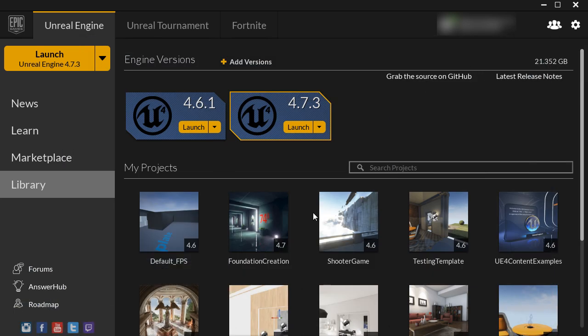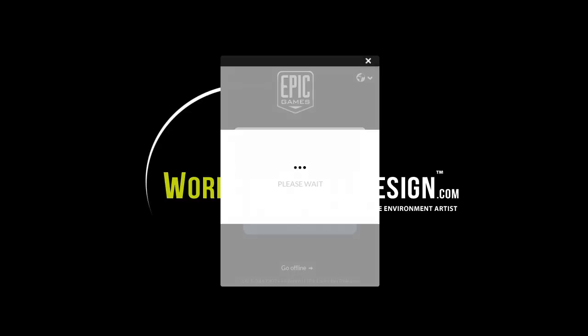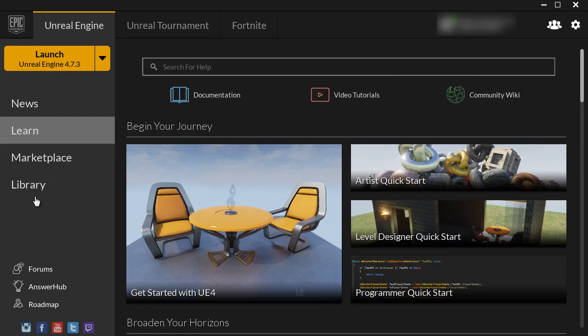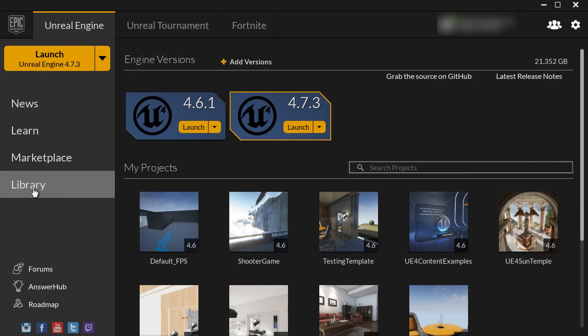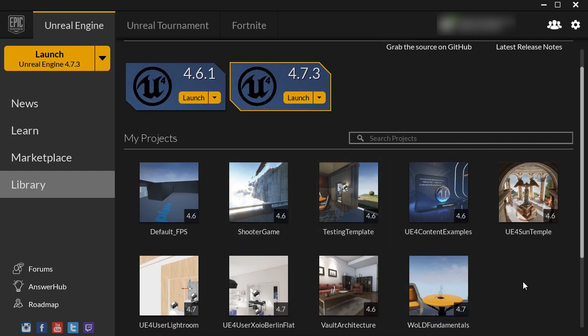Now this project will now disappear. So I'm going to close the Unreal Engine launcher and then restart it. And if we take a look at library, now foundation creation 4.7 is gone.